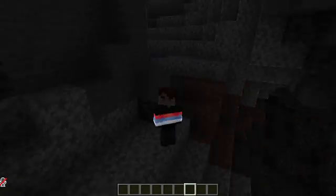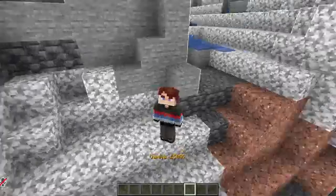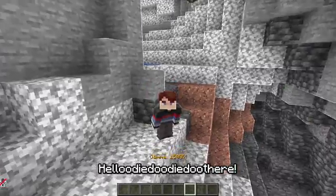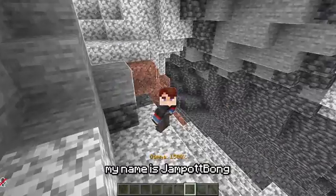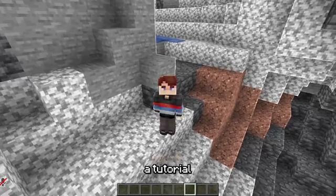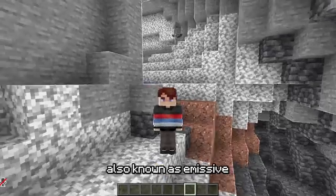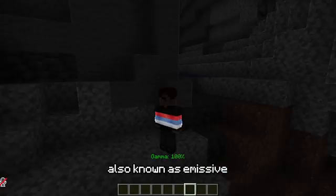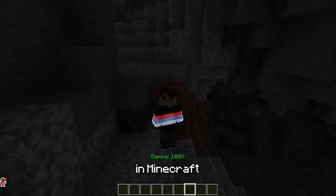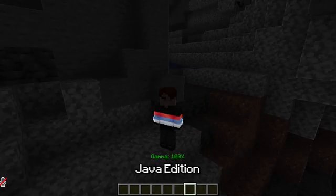Hello there, my name is Sean Pot Bong, and this is a tutorial on how to have glowing, also known as emissive, skin parts in Minecraft Java Edition.